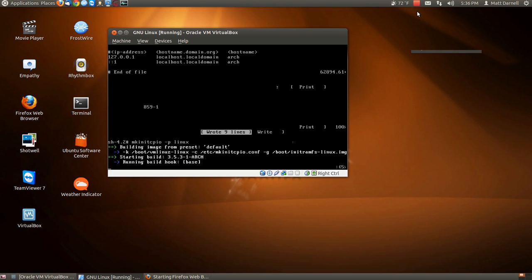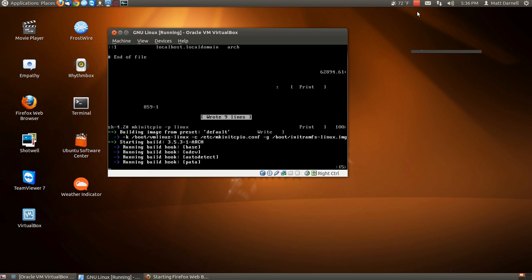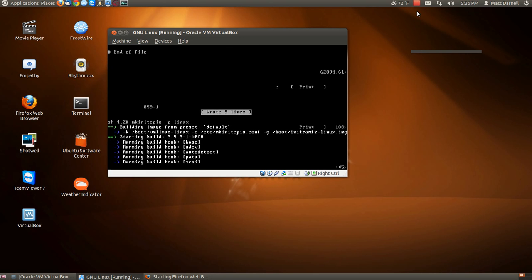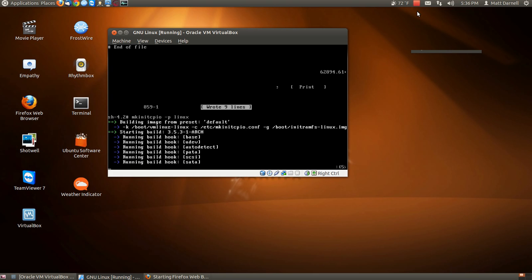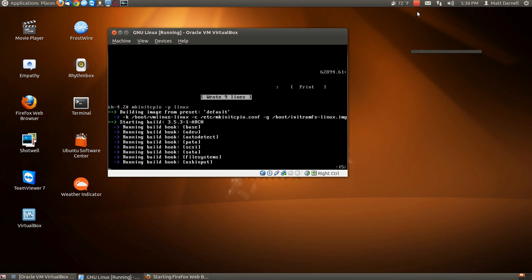And then we are going to run mkinitcpio. I will be back when it is complete.